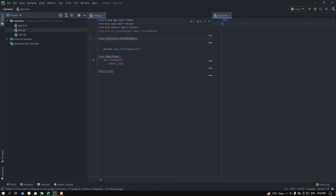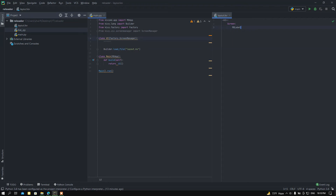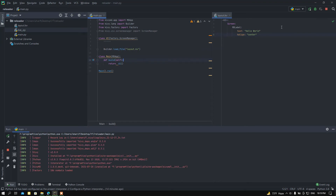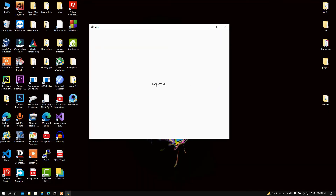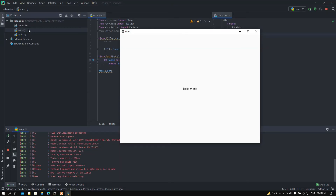In the layout.kv file I want to load the UI class in angle brackets. Since it's inherited from ScreenManager, it only supports Screen widgets, so I want to add a Screen widget, then inside it add a Label with the text 'Hello World' aligned to center. Now I want to run my main.py file. Here we find the Hello World text.